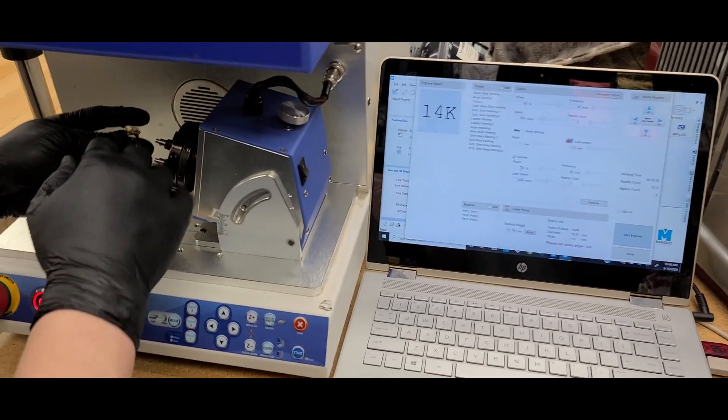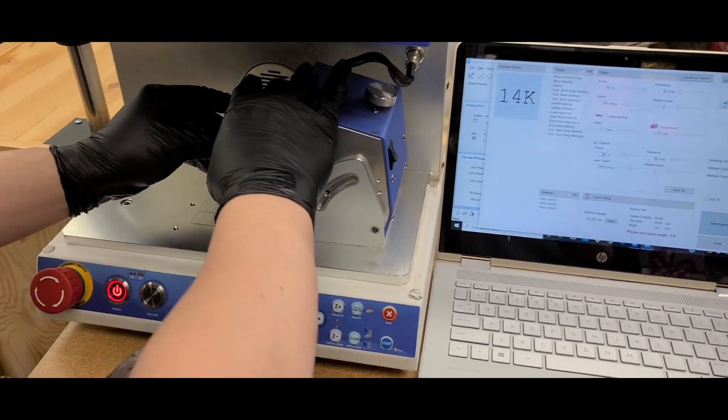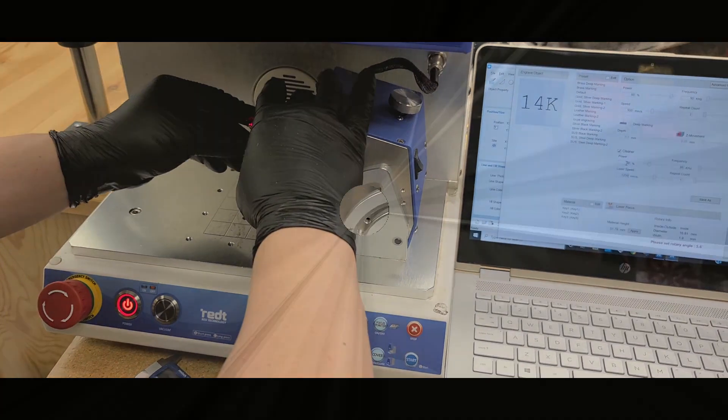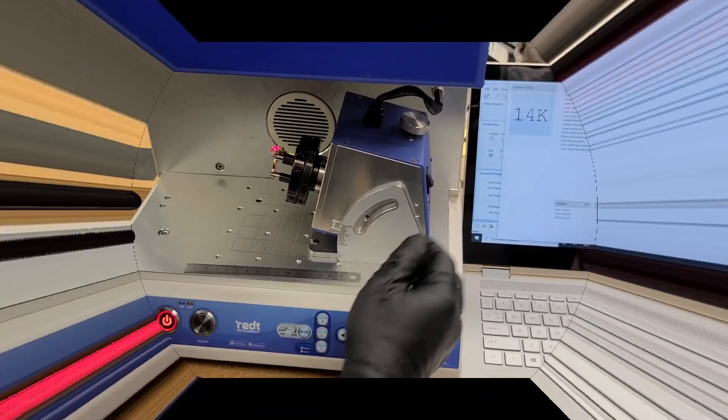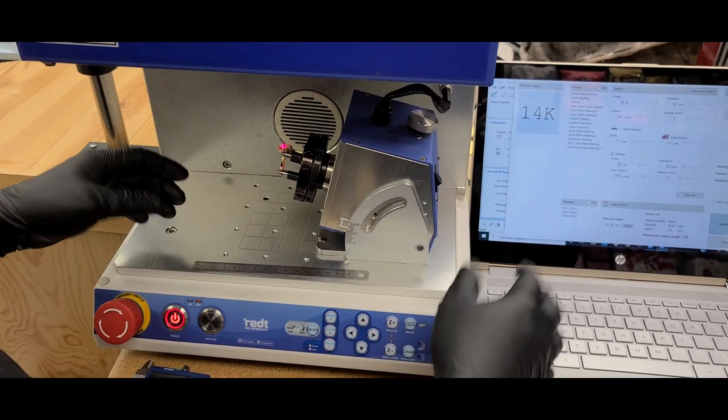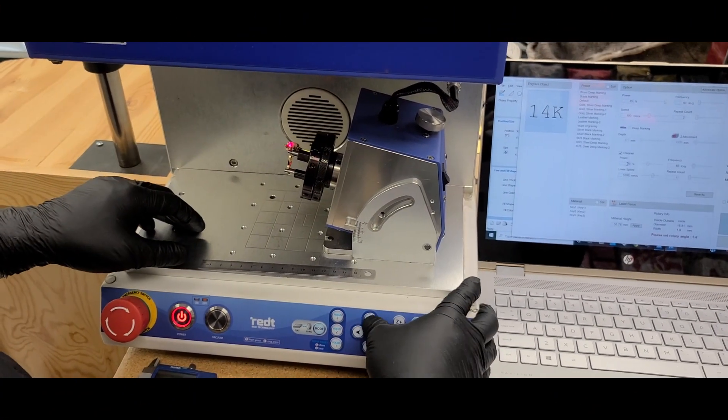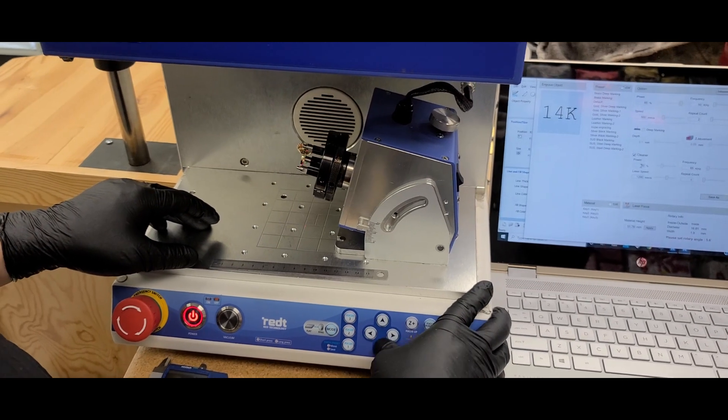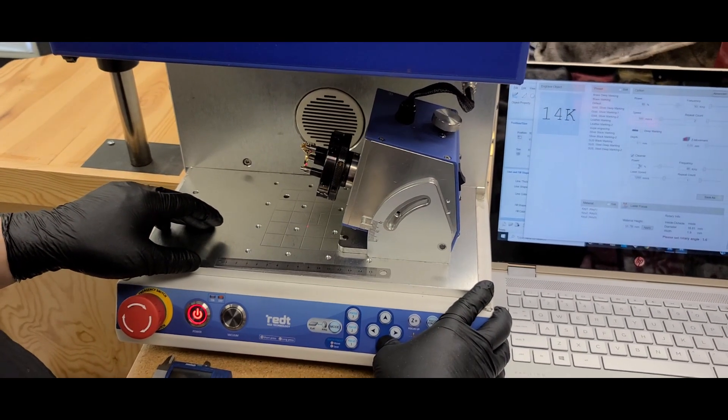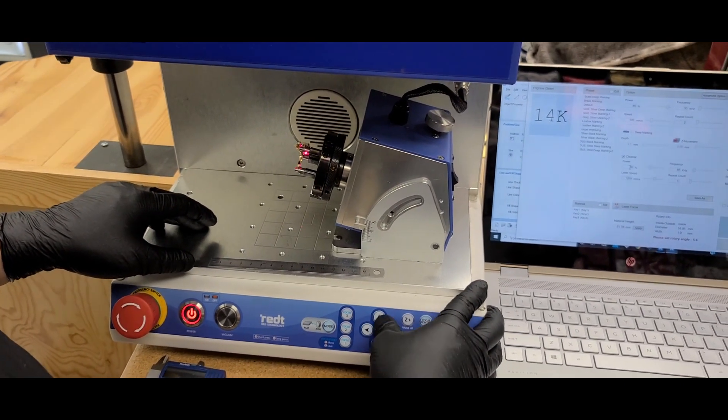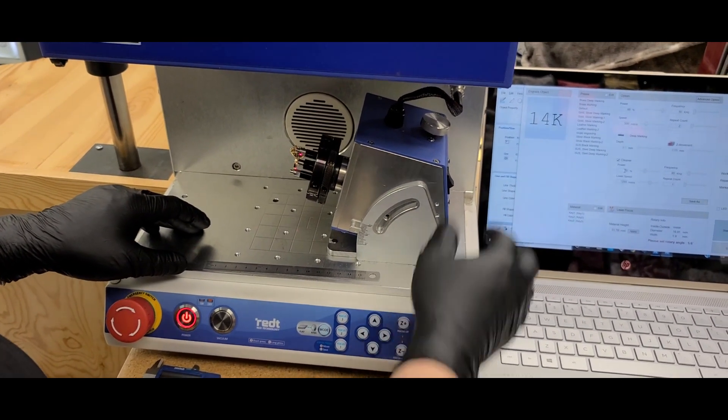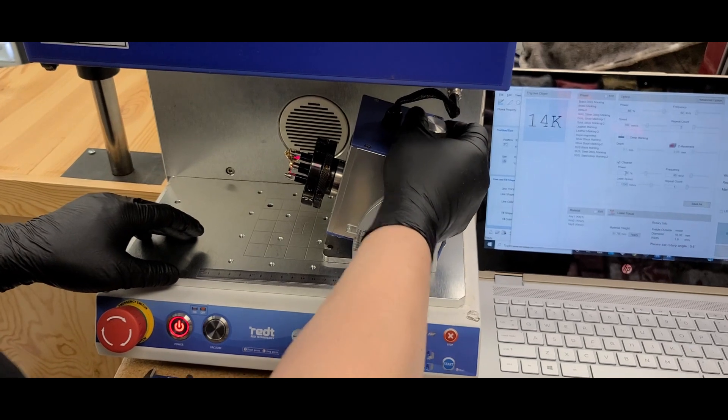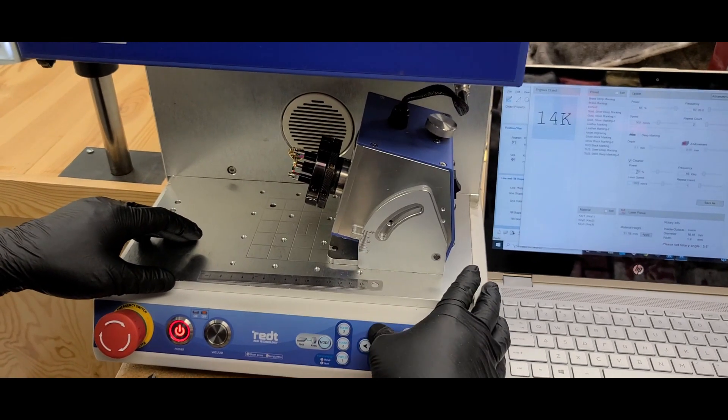We're going to first mount the ring. Alright, so let me position it. We're going to set it up to the angle, back and forth. That looks good. There we go.